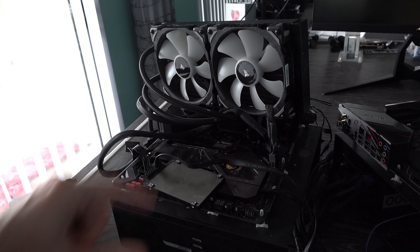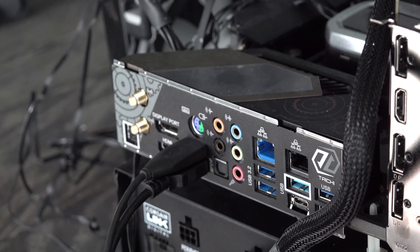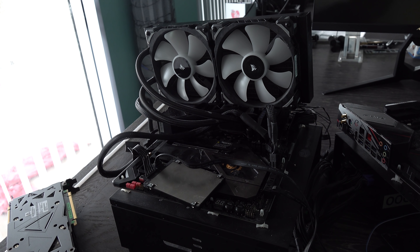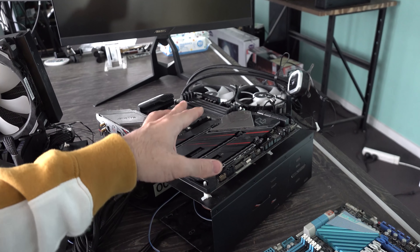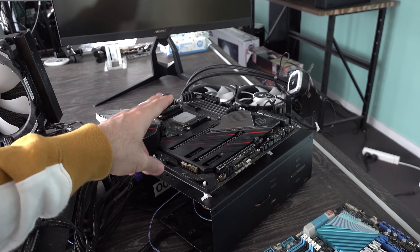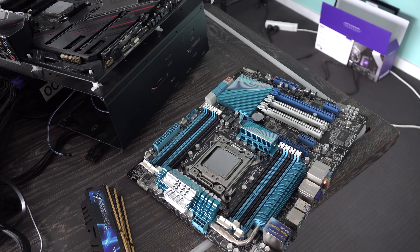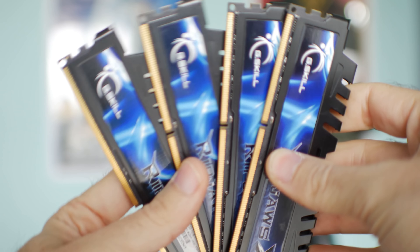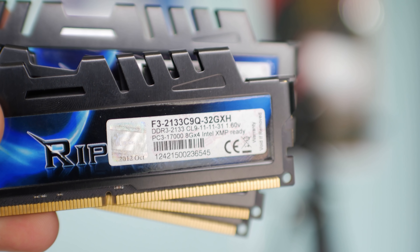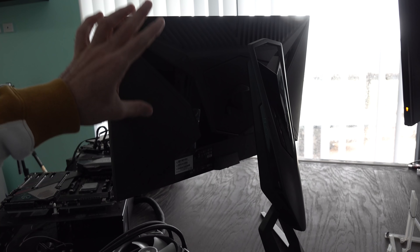Here's the first system: a Z490 with the 10900K and 32 gigabytes of DDR4 Dominator memory at 3600 megahertz CL16. Moving over to the second system, we've got the same H115i RGB Platinum cooler, but this time using an X570 Phantom Gaming X motherboard and a 3950X with the same memory. And then the last system, we've got the X79 with the 1680 V2 Xeon with DDR3 CL9 2133 megahertz memory. Lastly, we've got the Aorus KD25F 240 hertz monitor, which has extremely low input lag and very fast response times with overdrive at the maximum setting.